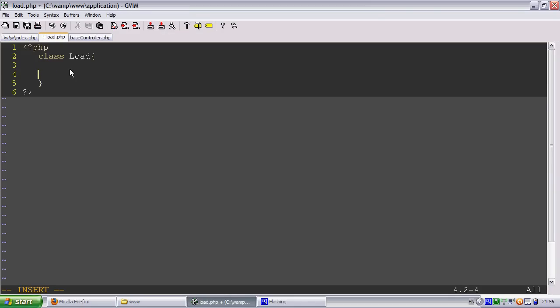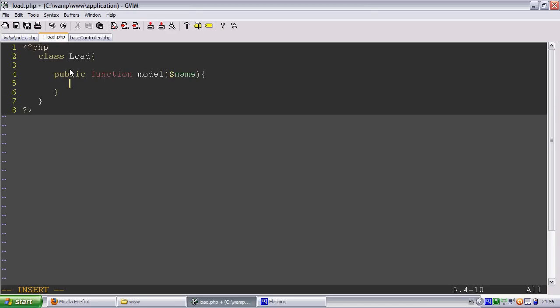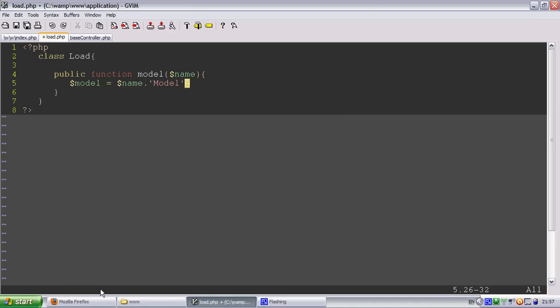So we're going to do public function model. Models are going to need the model name. We're going to do model equals name dot model because we're using the name convention at least.